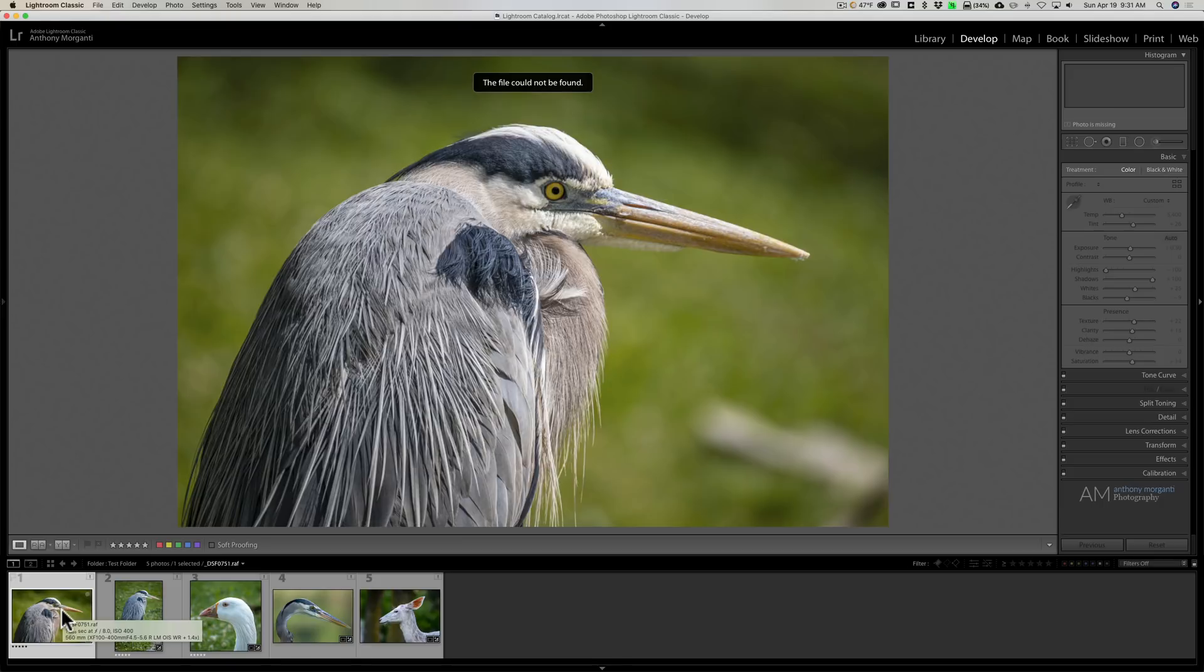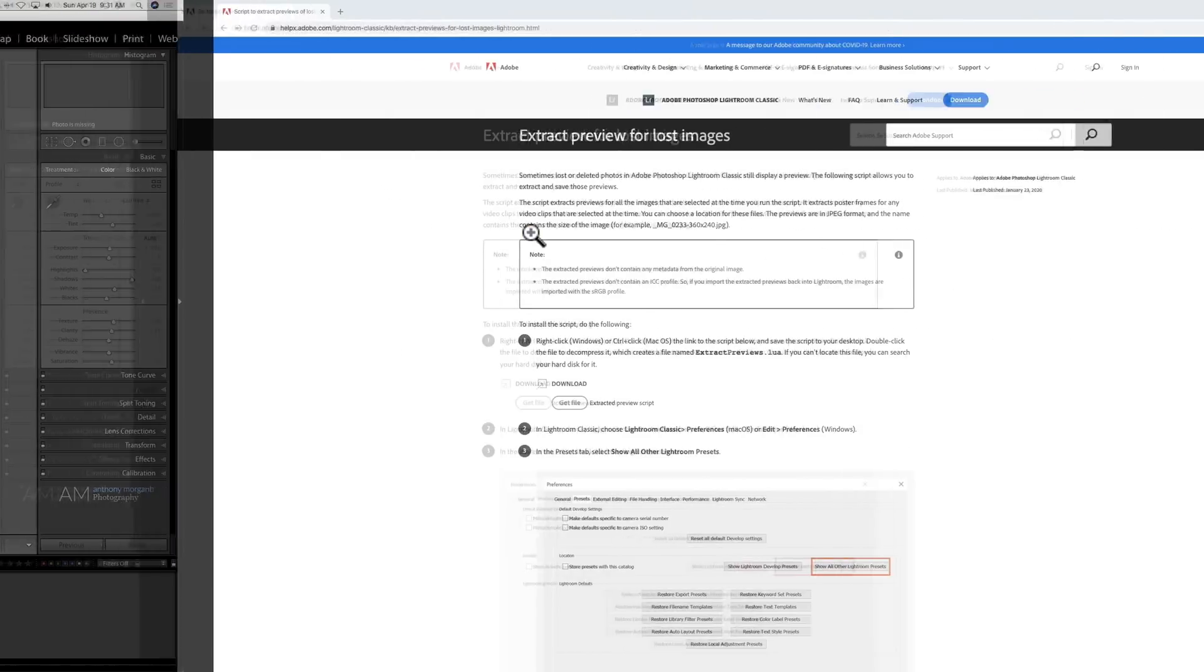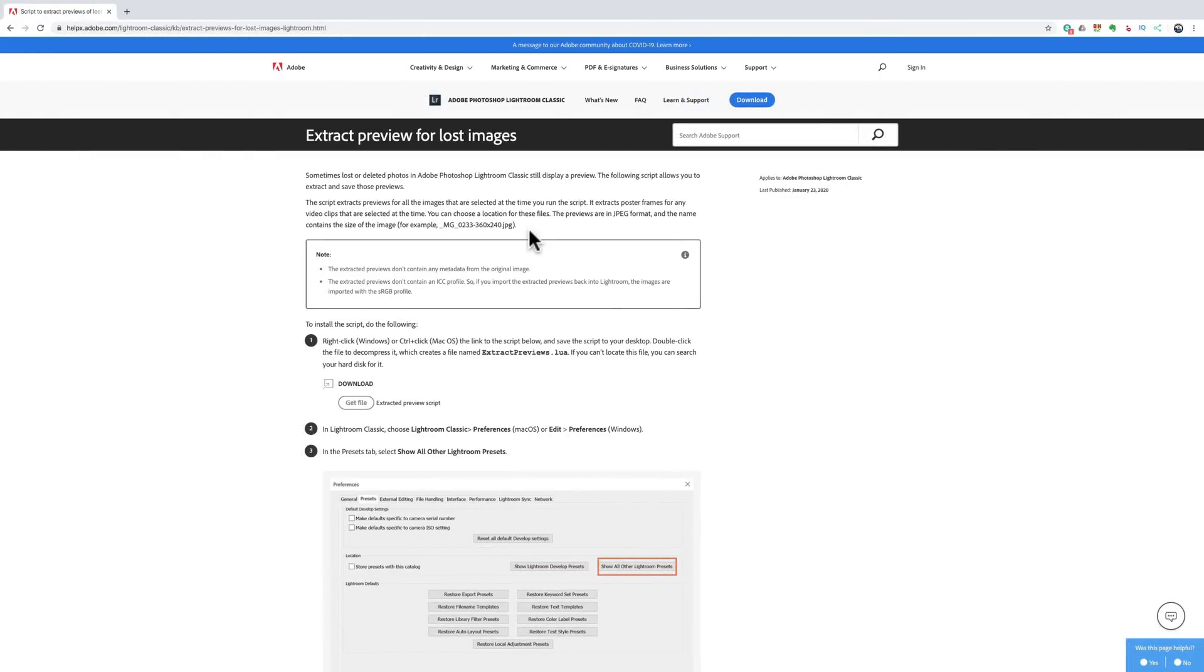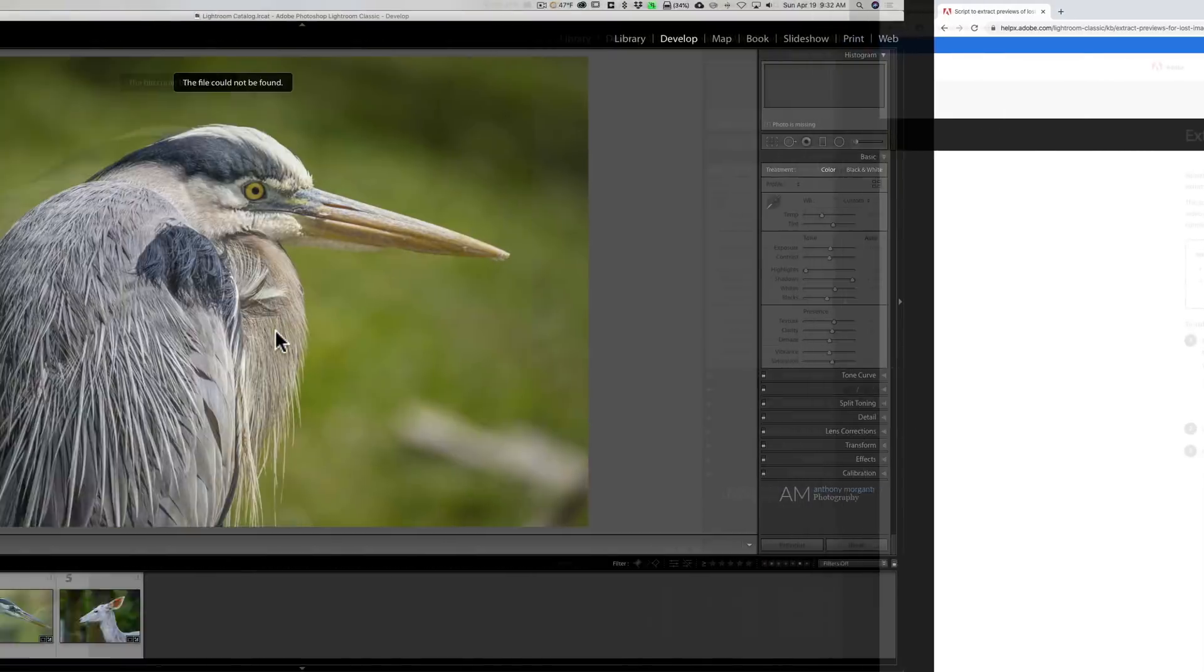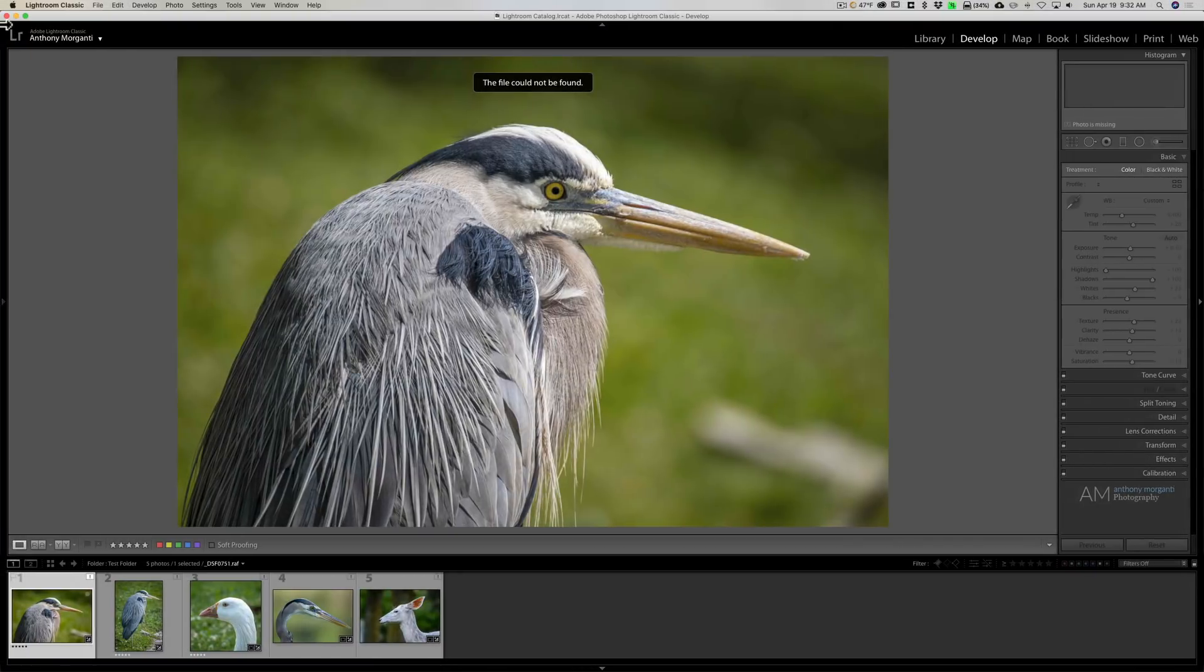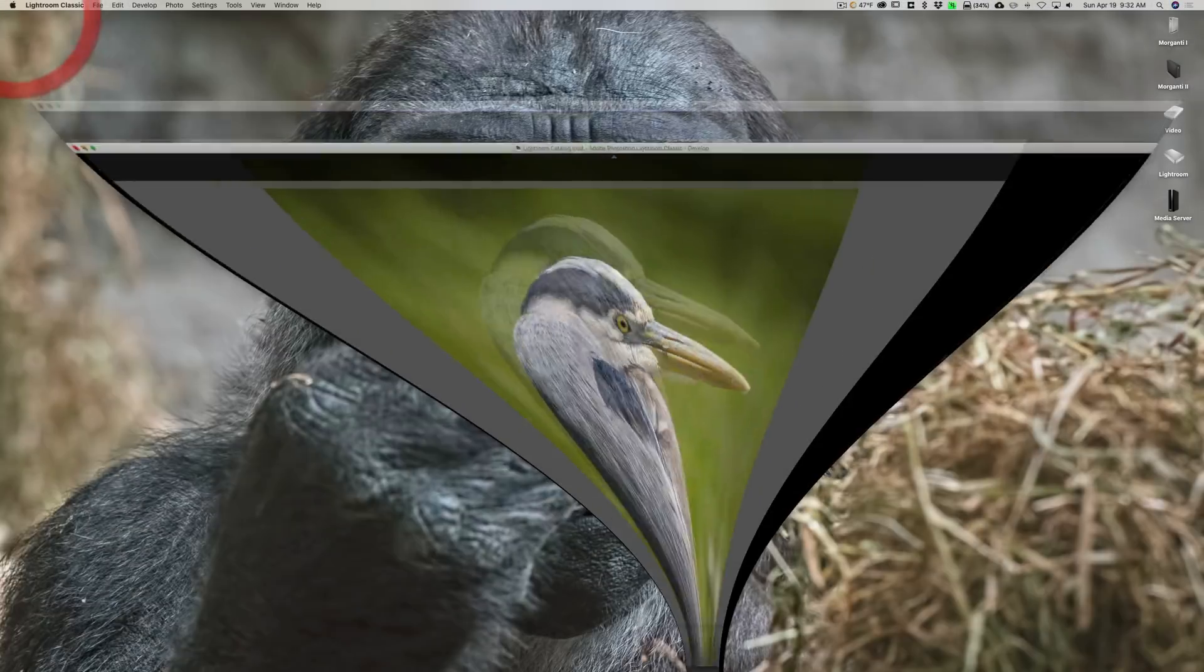Now to get this tool, you go over to Adobe's website and I'll have a link to this web page in the description below this video. And you need to download a script file and once you download that script file, put it on your system where you could find it. I have it on my desktop right here.